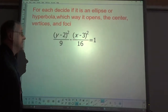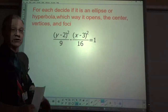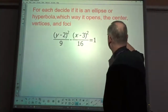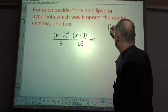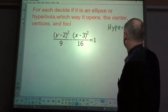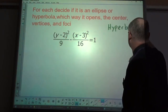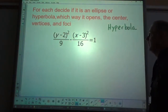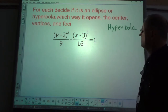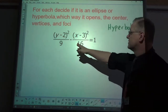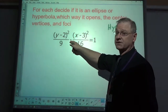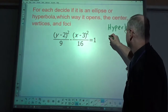Because it uses subtraction, this is a hyperbola. Because y is listed first in the subtraction, it is a vertical hyperbola.